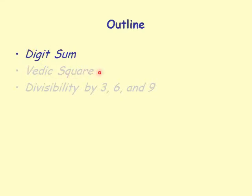The Vedic square is made of digit sums, and we will compute divisibility by 3, 6, and 9 using digit sum.